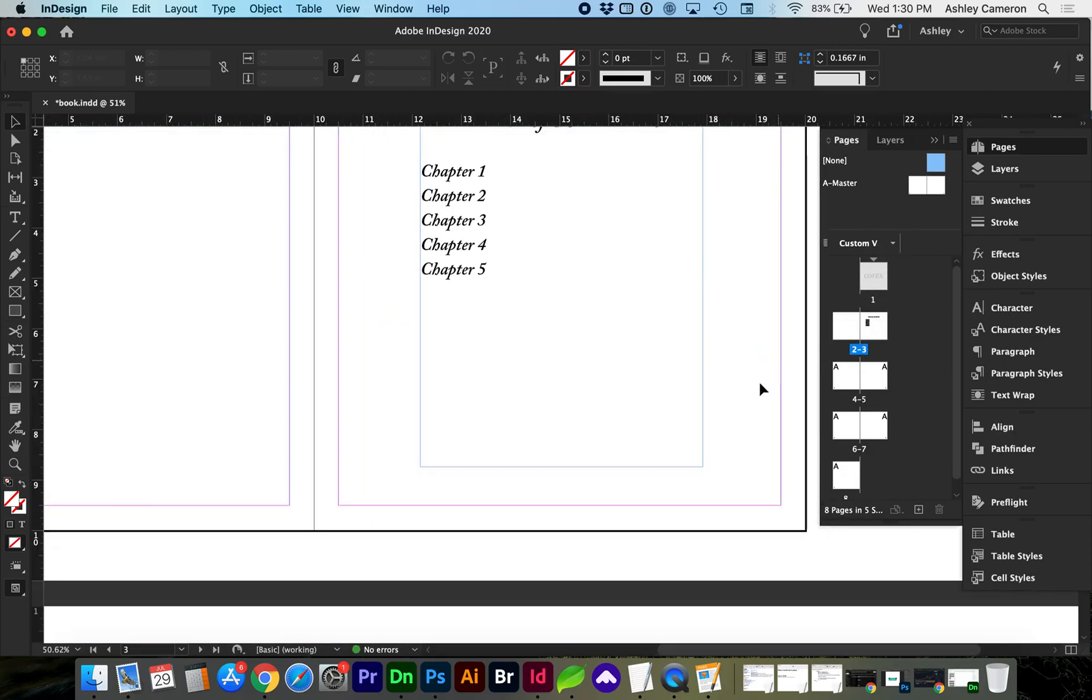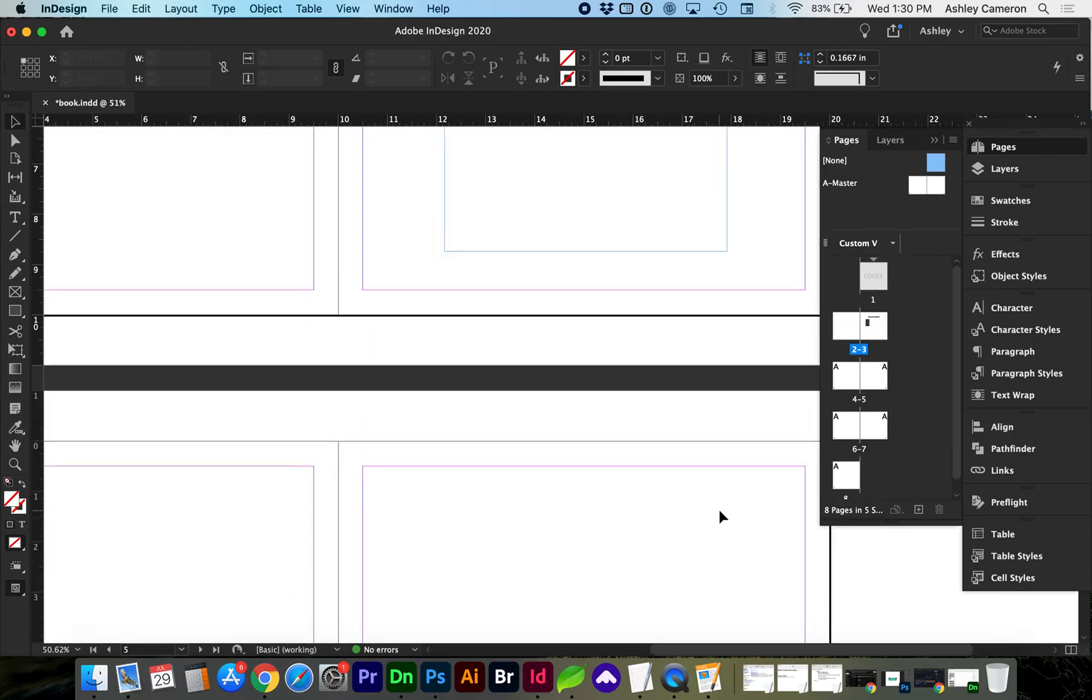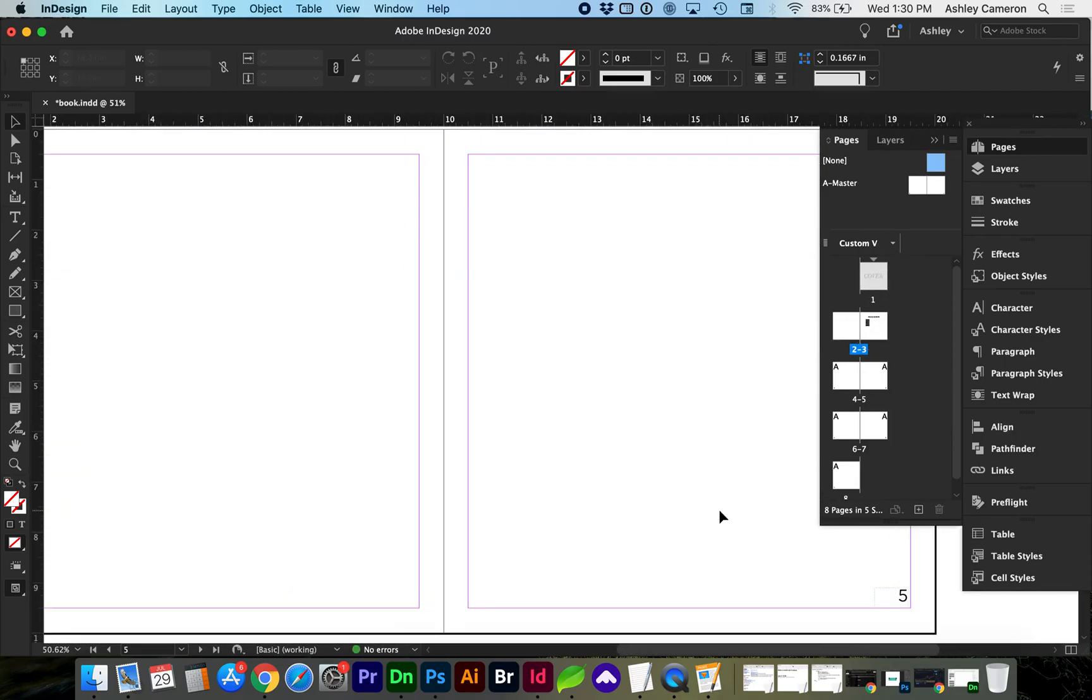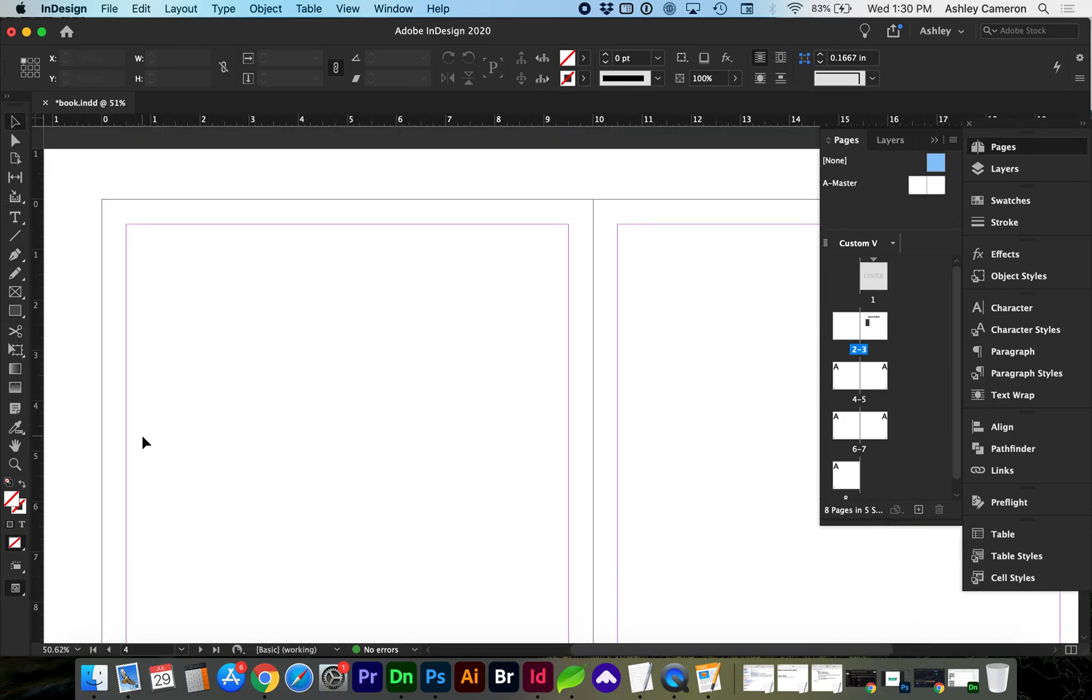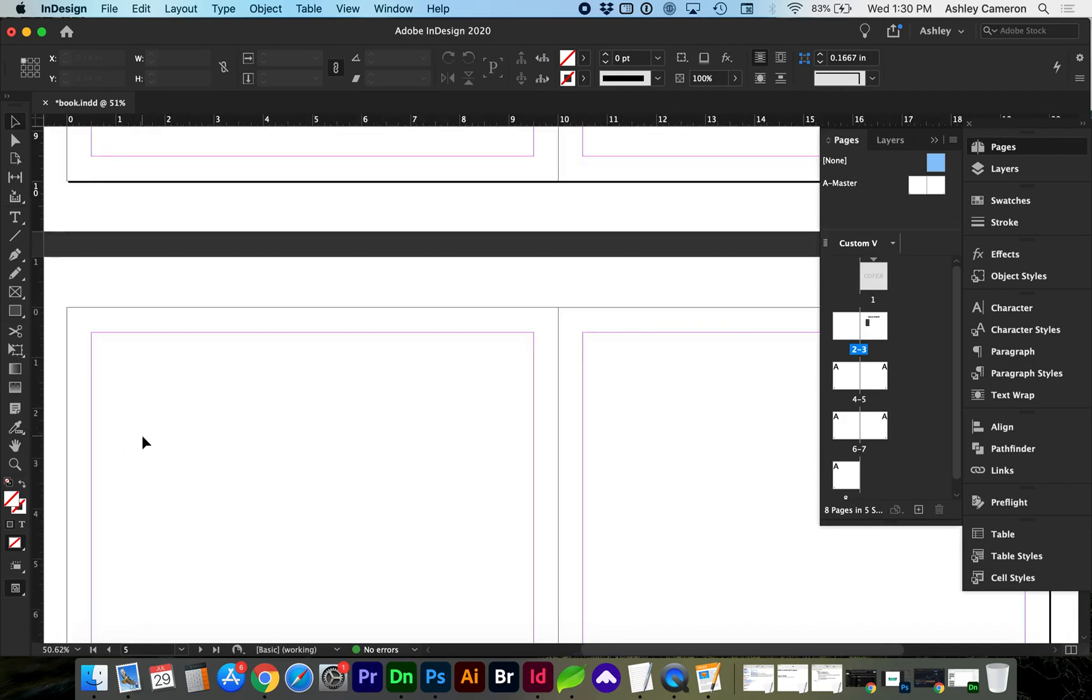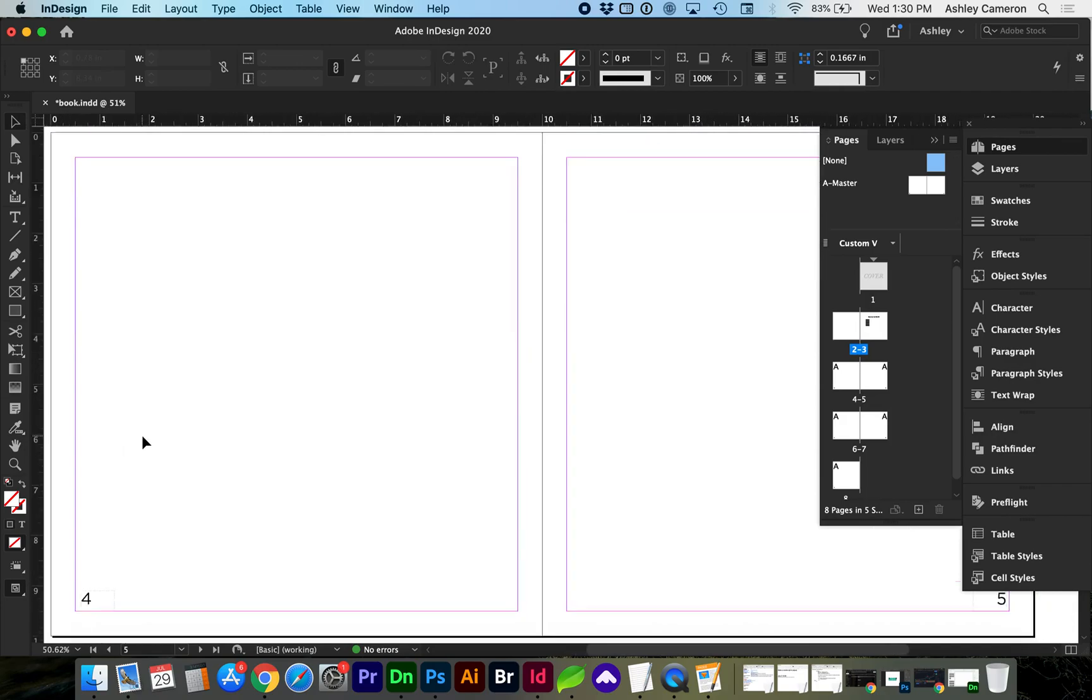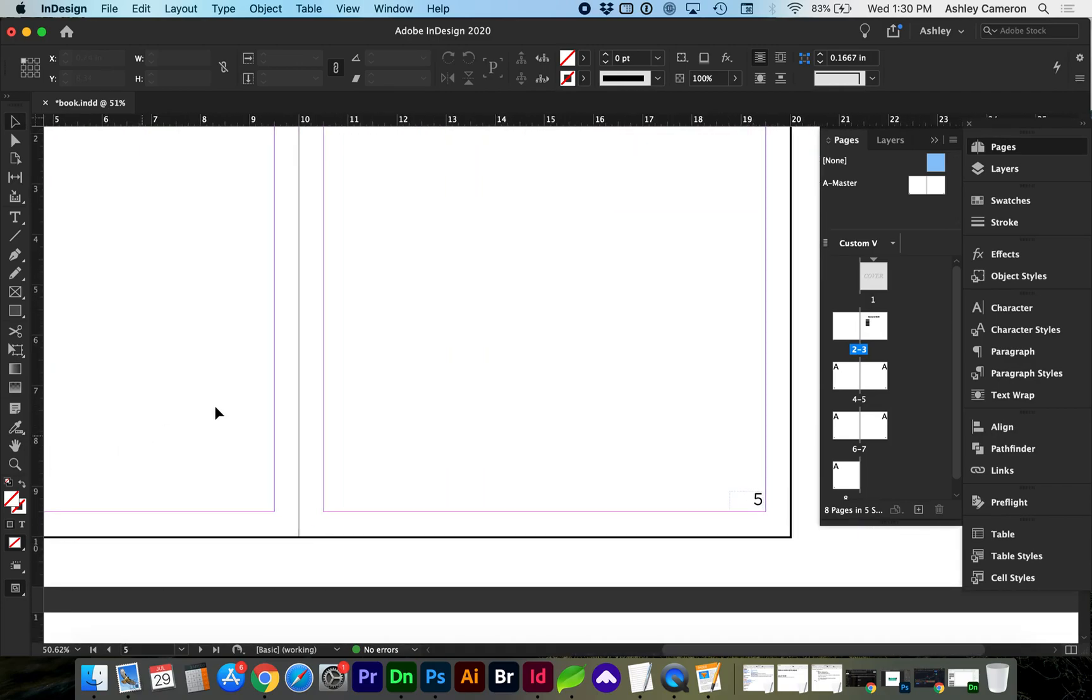And now you'll see that the page numbers are no longer there, but the page numbers continue. Well, we may not want those page numbers to continue. We may want that page number to begin on, let's say, this right side of the page.